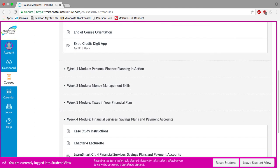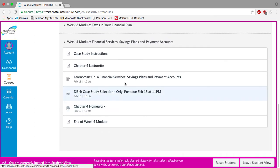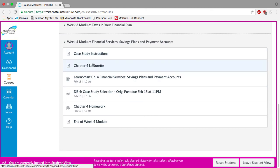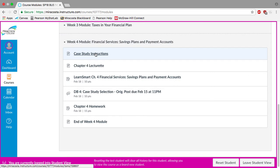So here you'll see all of our content. I've gone ahead and collapsed weeks one through three so that we can just focus on week four. So when you see week four's module you'll notice that the case study instructions page is now available along with our usual week's assignments.